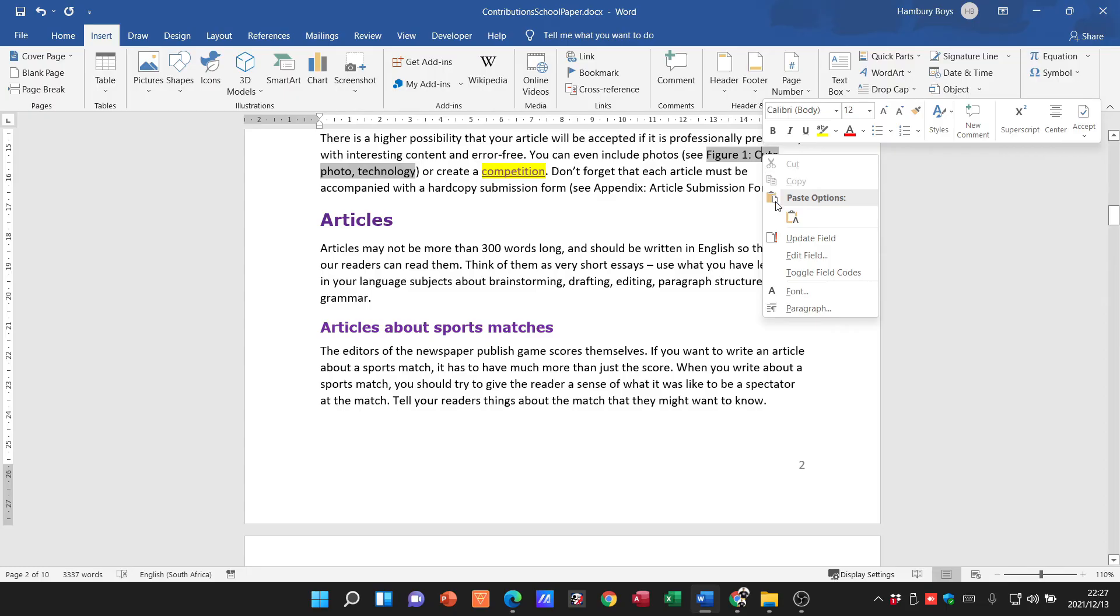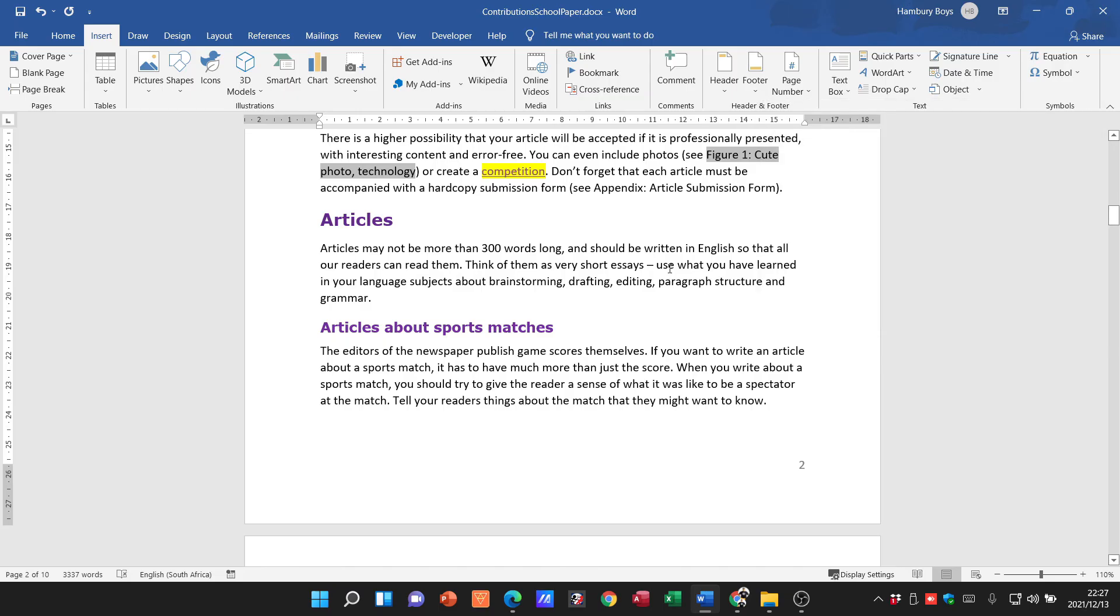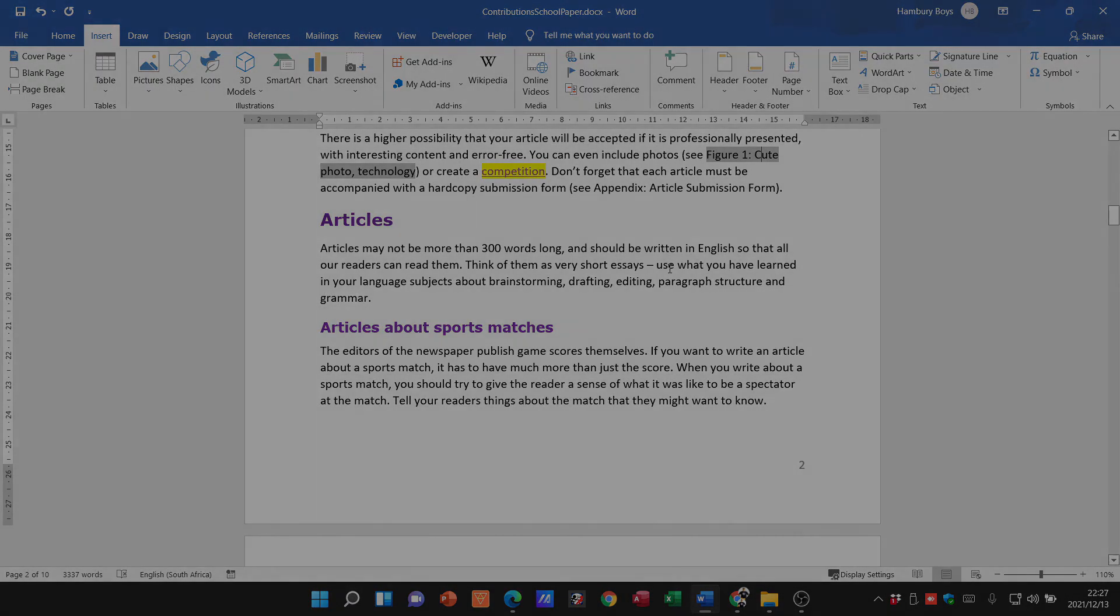You can also see if I right-click on it, I've got options to edit the field, to update the field in case what it's referring to has been changed. Okay, so guys, that's how we do our cross-referencing, and you can see it is different to our normal hyperlink.